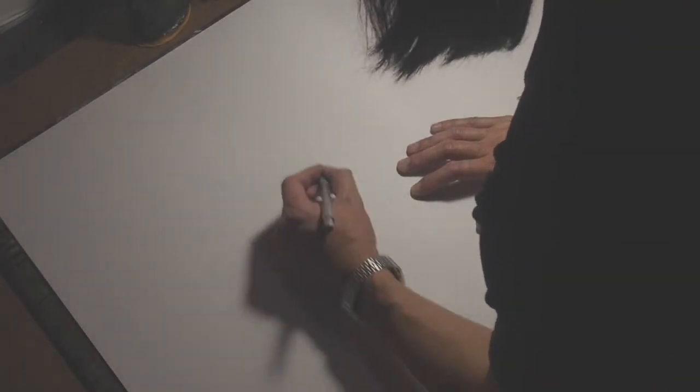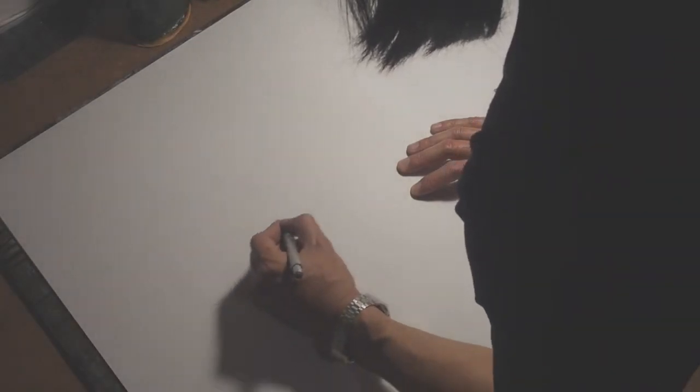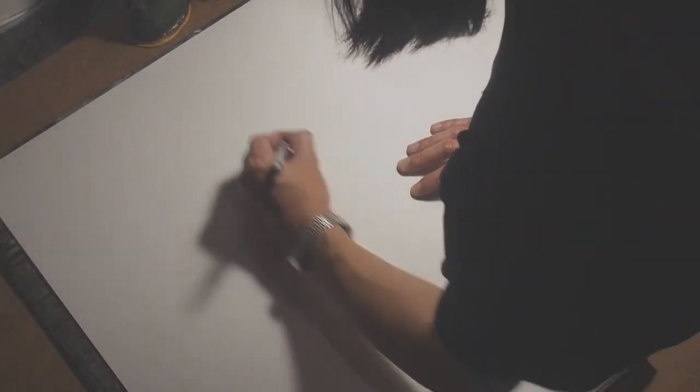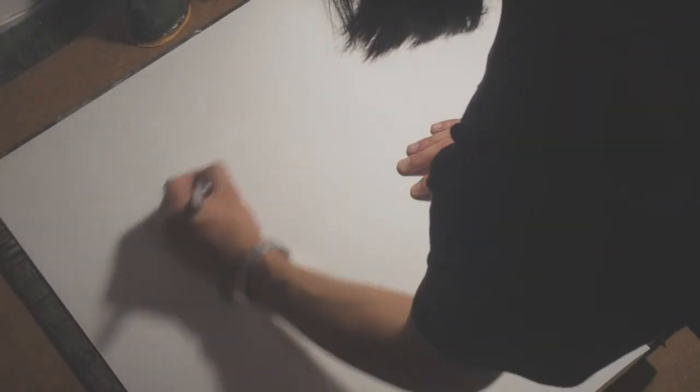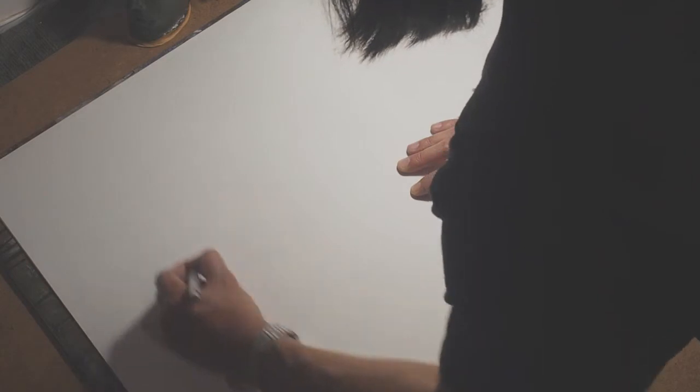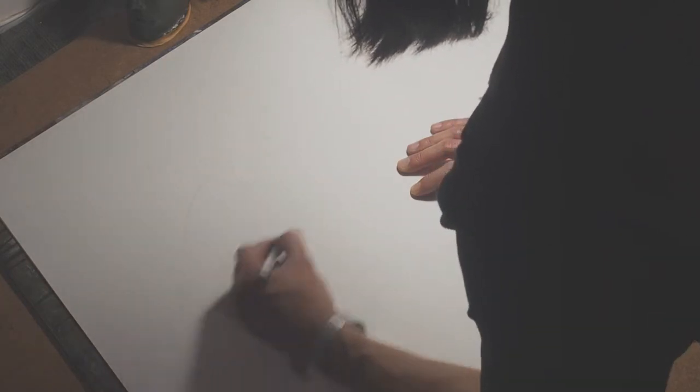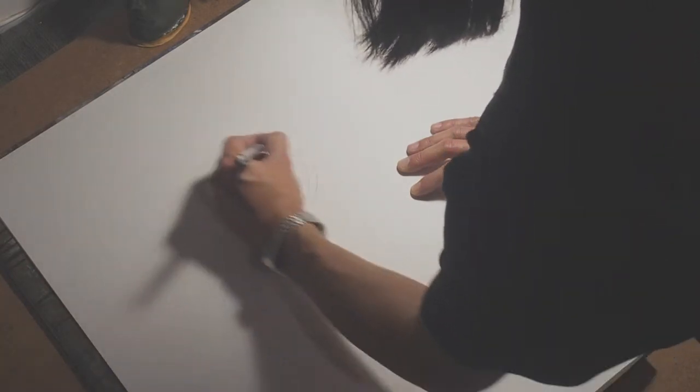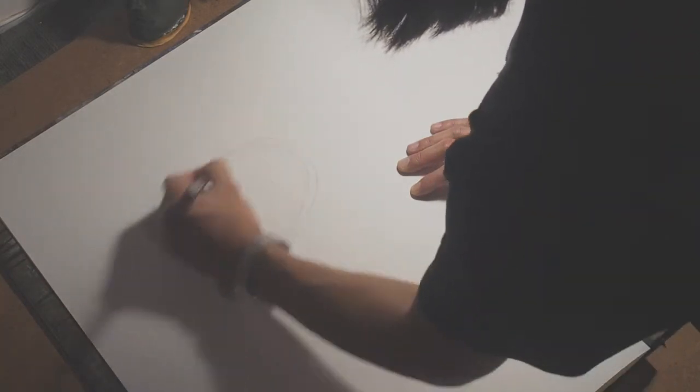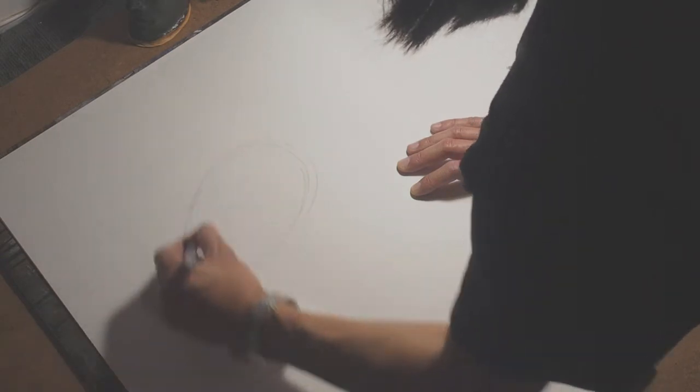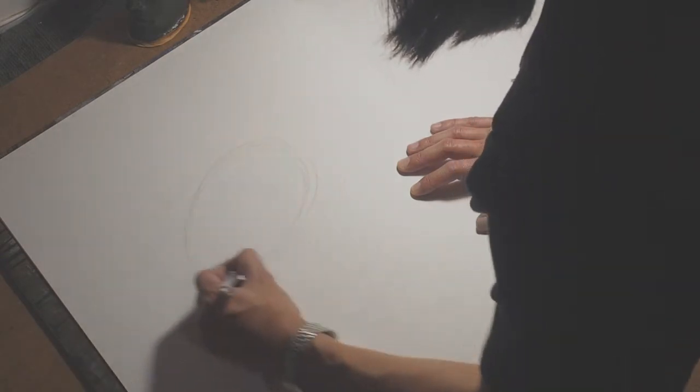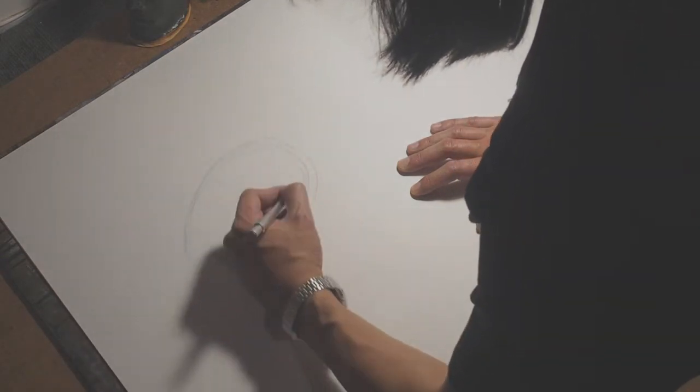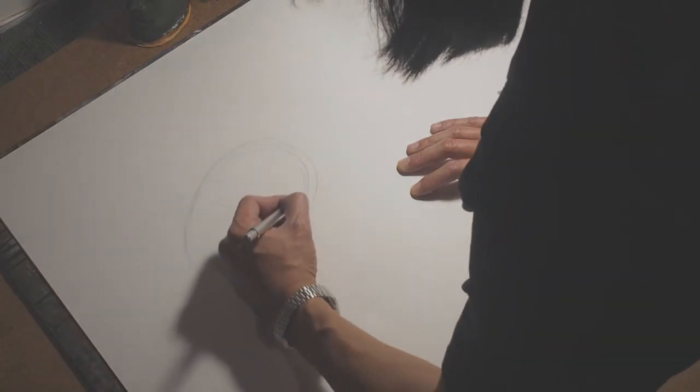Alright so I'm going to now draw that same shape again. I'll start with essentially it's an oval but you can imagine it to be a loaf of bread where you've got a three dimensional kind of feel to it.